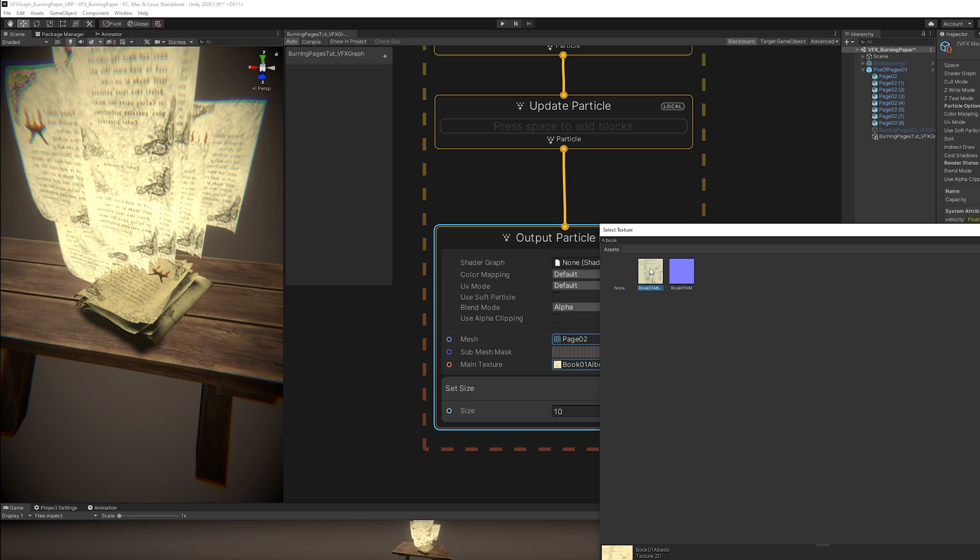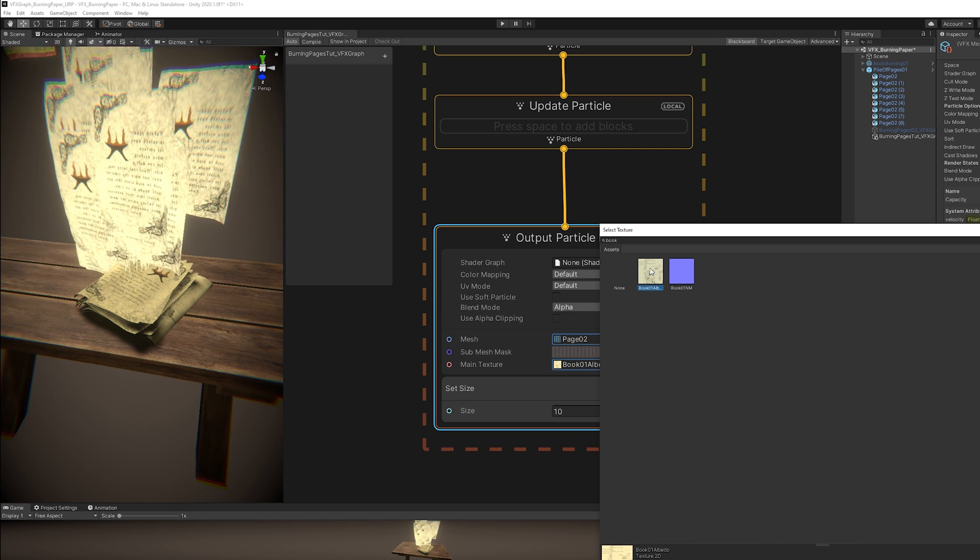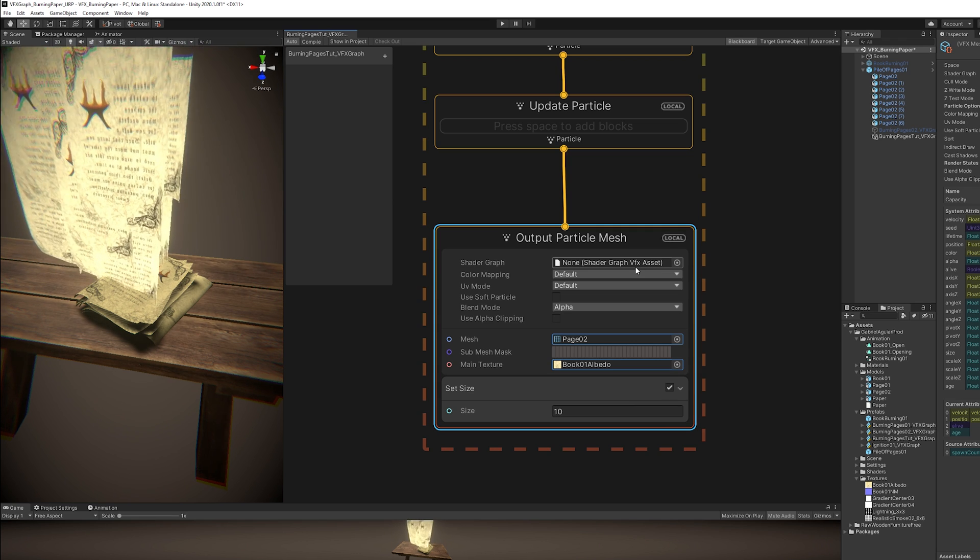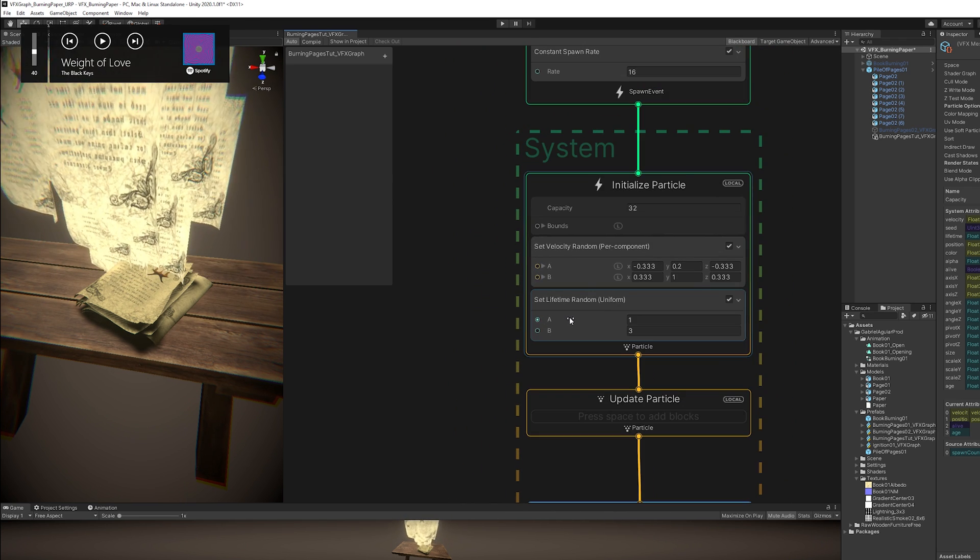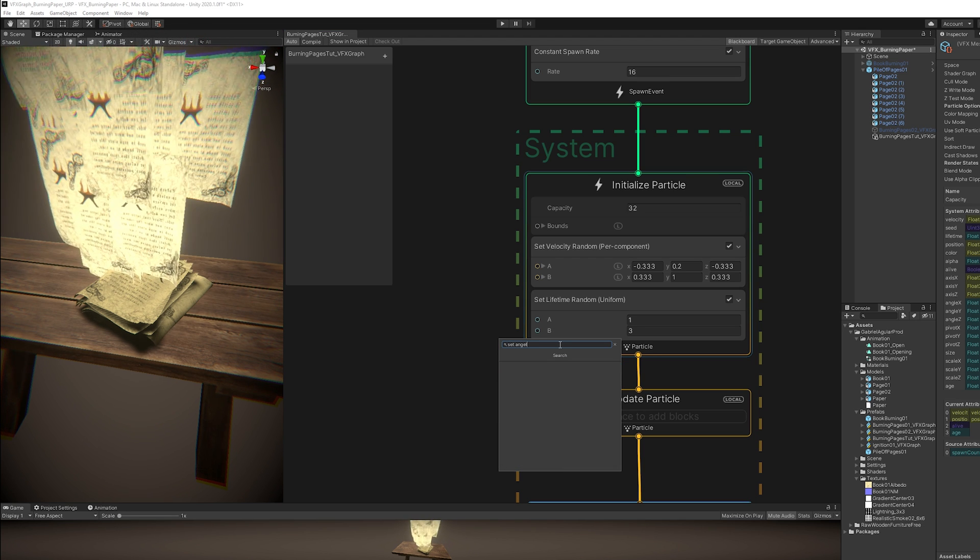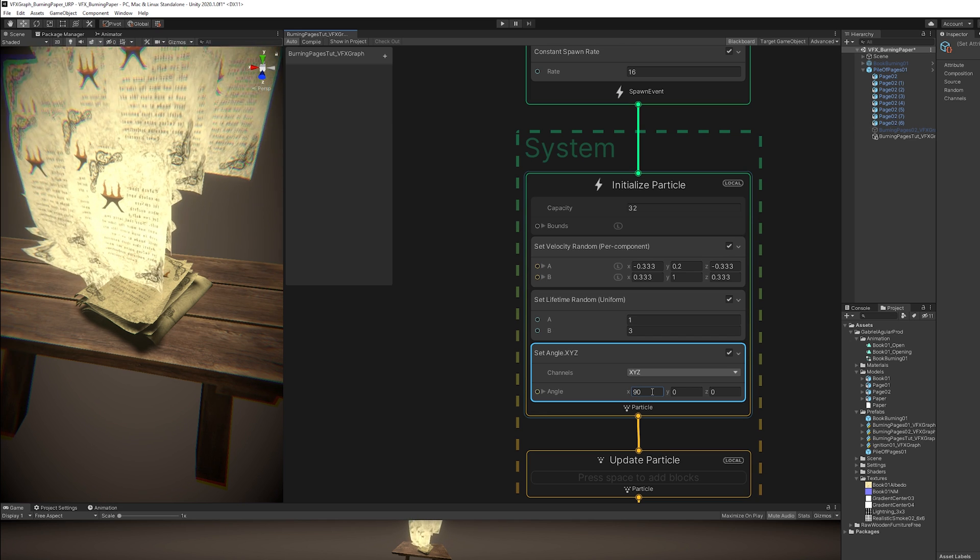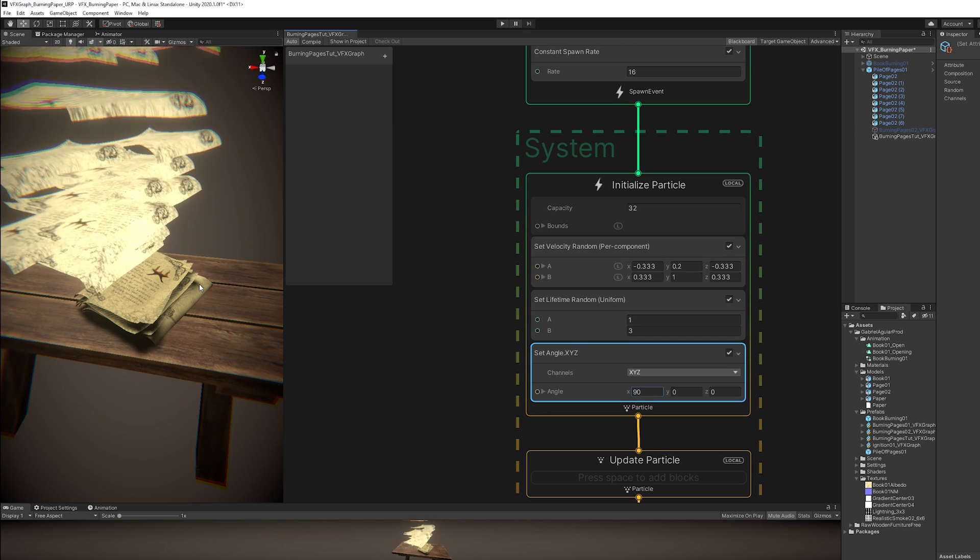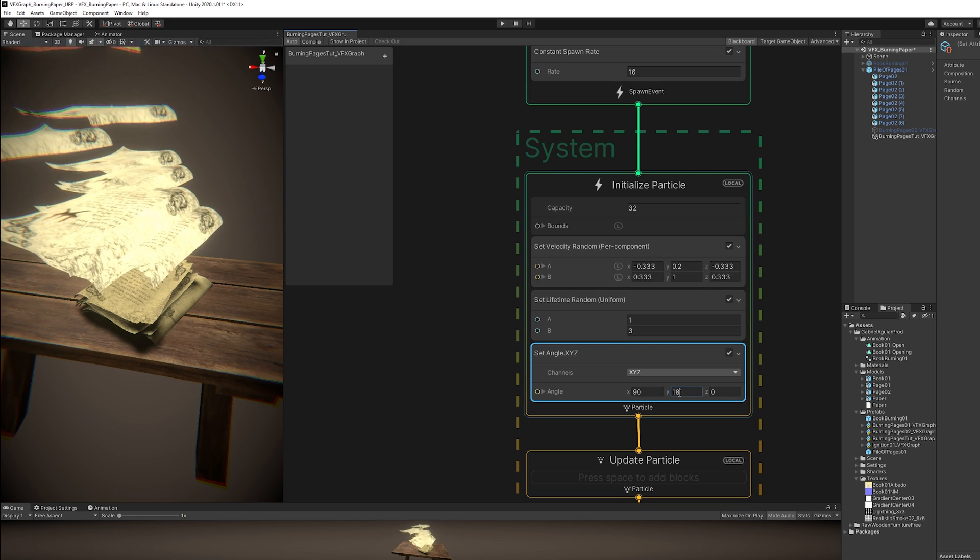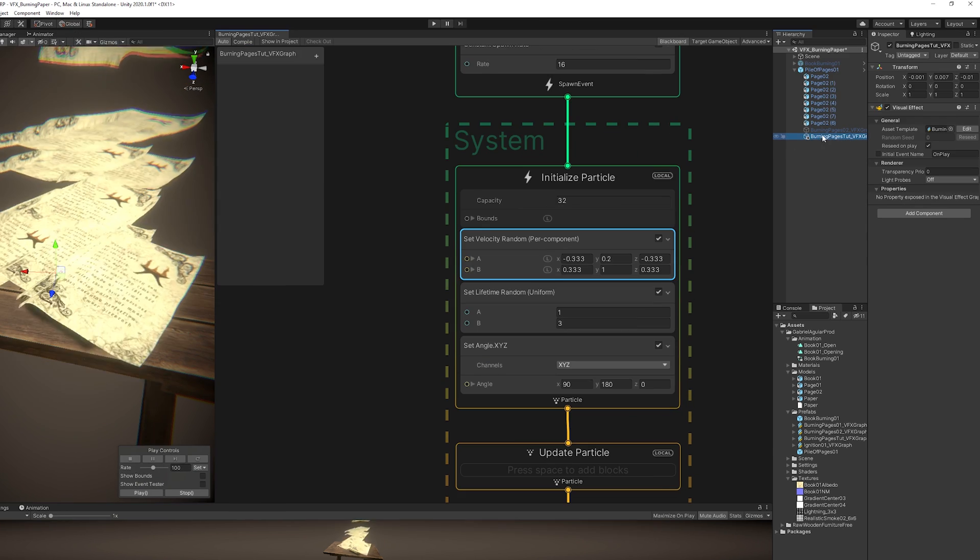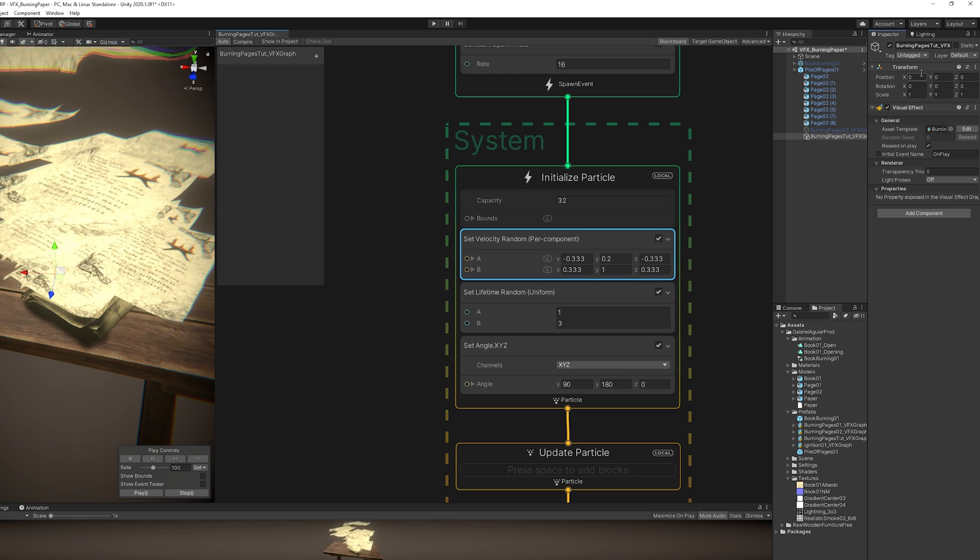Just like this, looking really nice. Now as you can see we need to rotate this. And we can do it with a Set Angle in the Initialize Particle. This node allows us to rotate the particle. In my case it's going to be 90 in the X. And since it seems flipped, 180 in the Y. Just like this. And I'm going to reset the position of my VFX Graph so it fits perfectly with the pile of paper.